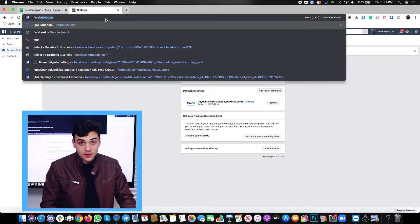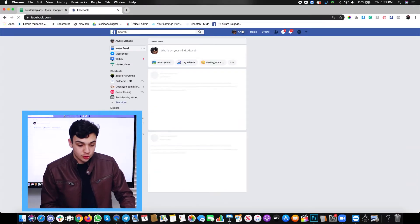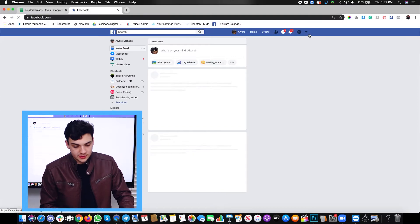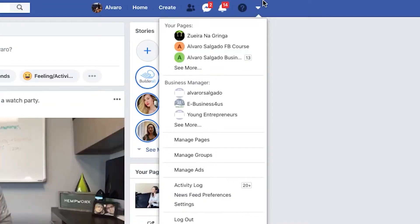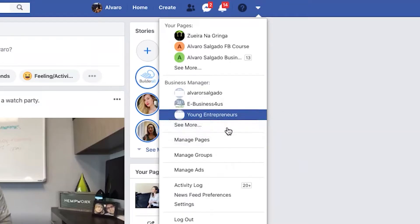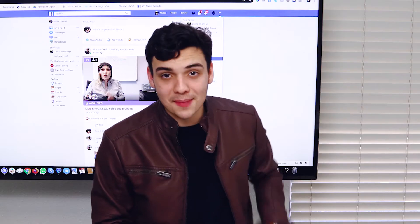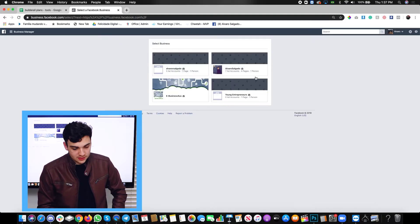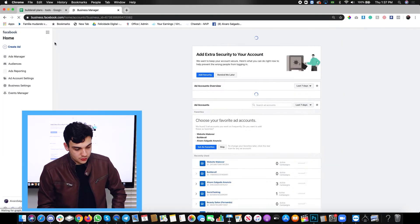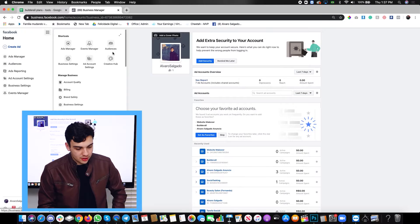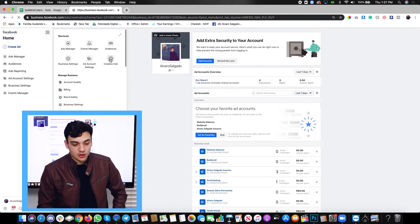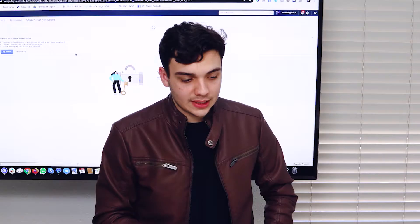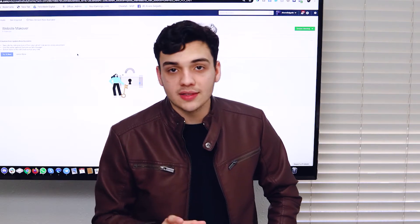So as always go to facebook.com or go to business.facebook.com. Click on the dropdown menu and you have to access your business manager. So click on see more, select your business manager, go to the business tools and menu, and you're going to see right here the icon, creative hub.